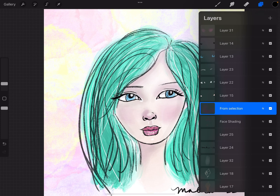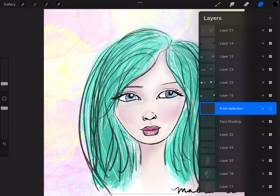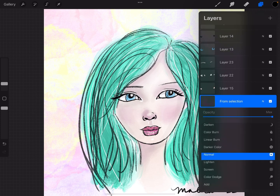If I uncheck this box, you'll see that the nose shading goes away. So I could choose to do that, or I could choose to change the opacity by selecting the N. And you can see I can just change the opacity of the shading of her nose, and it's not affecting the rest of her face because that's still on that other layer.